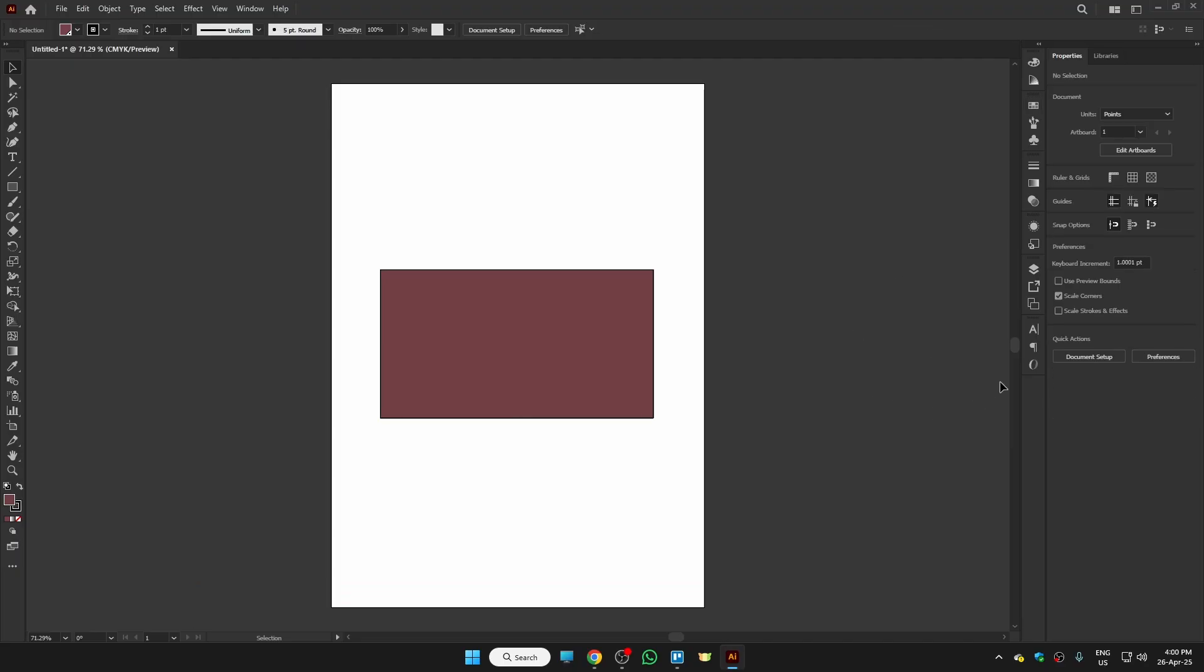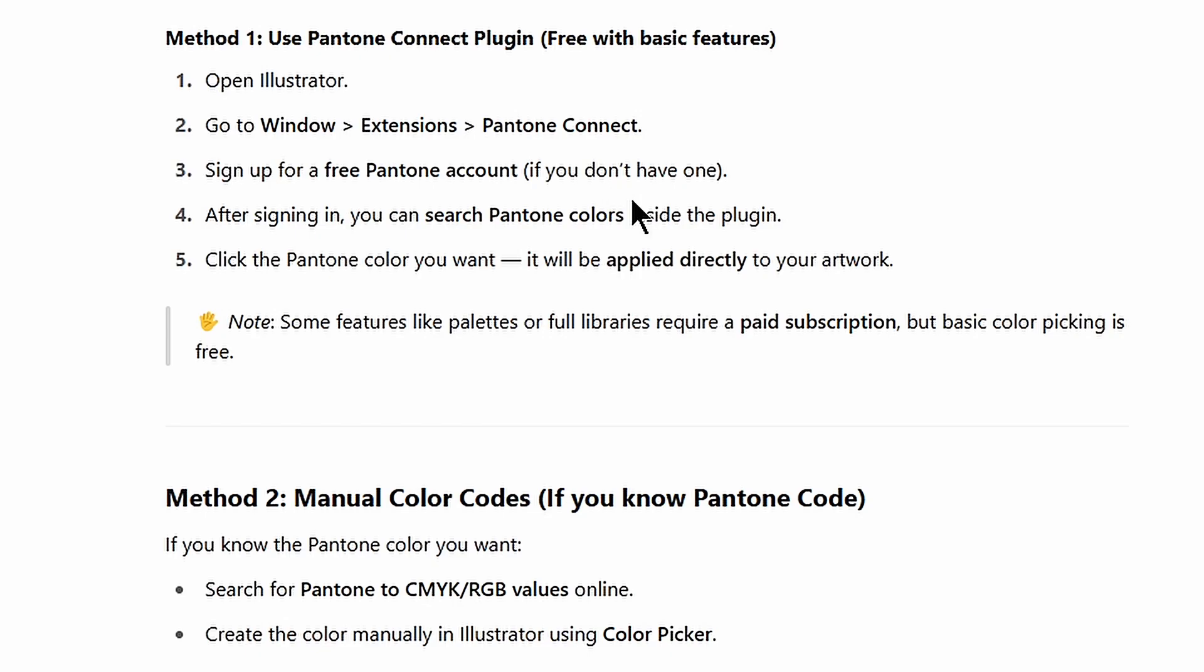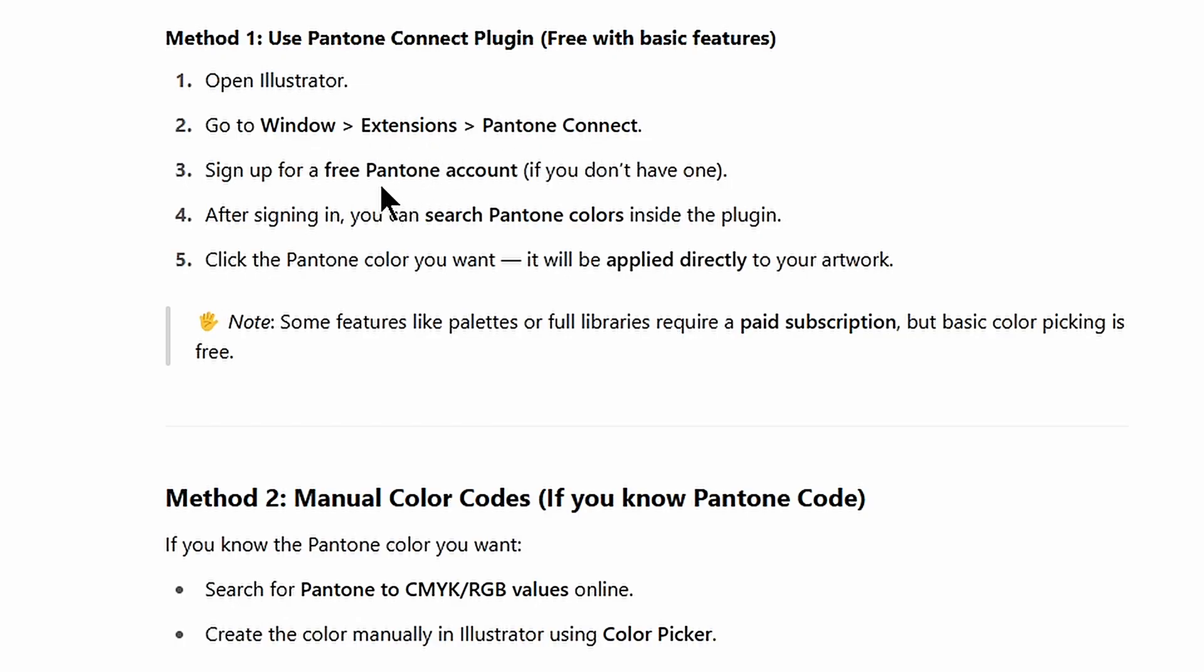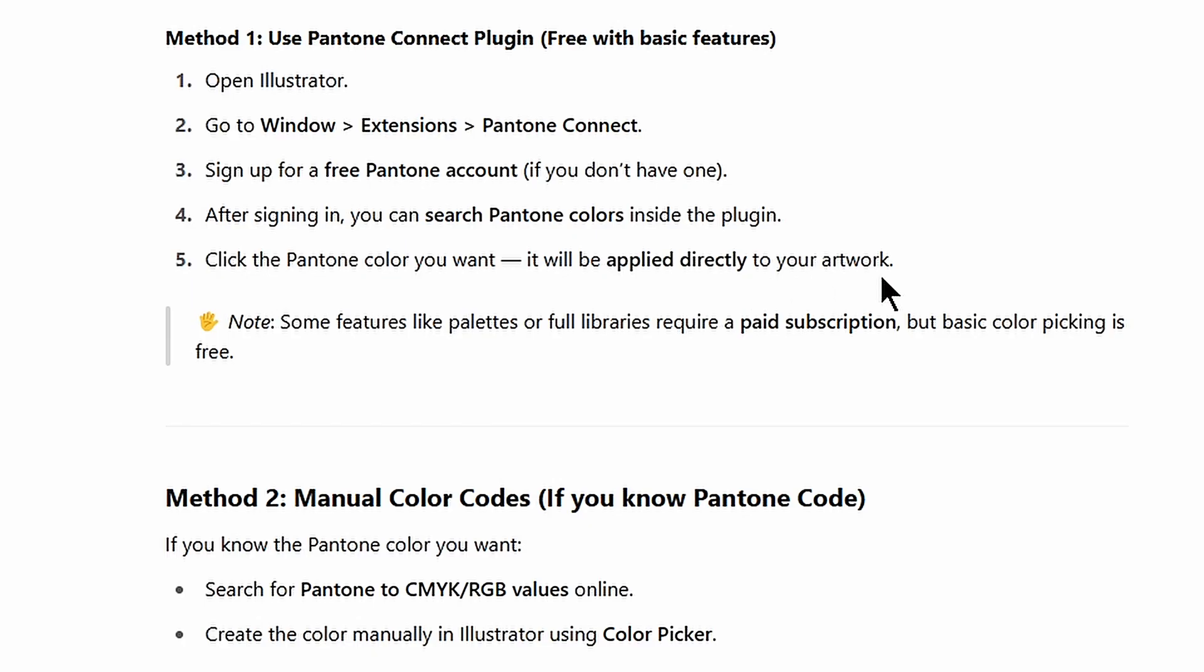But if you're not able to see these options, you can manually add Pantone colors. Method number one is use Pantone Connect plugin. For that, open Illustrator, go to Window, then Extensions, and there you will see the option Pantone Connect. They will locate you to Pantone and there you need to make a free Pantone account if you don't have one. After signing in, you can search for Pantone colors inside the plugin and they are directly applied to your artwork. This is method number one you can use to get Pantone color in Illustrator.